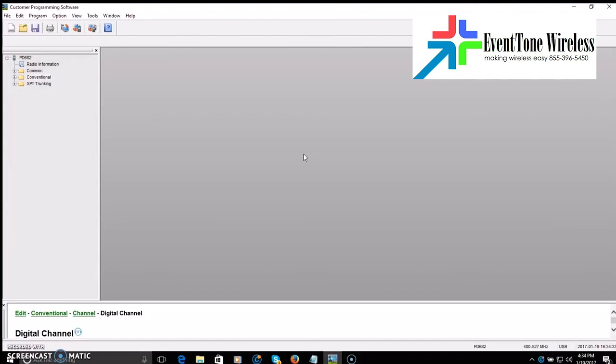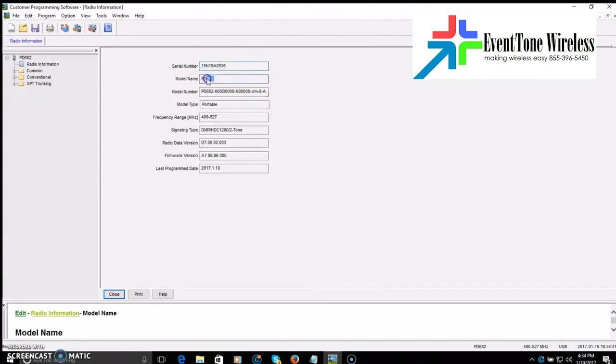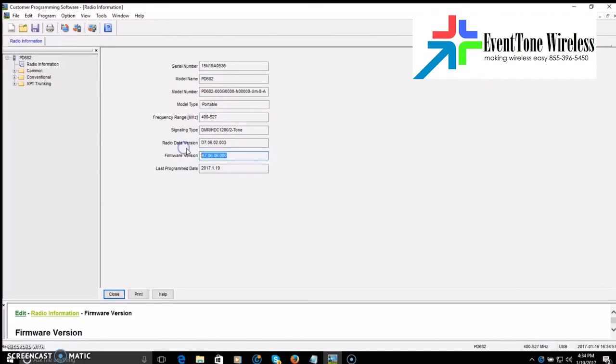So I have the PD682 connected. This is the land mobile radio, not the ham version. So it shows you the serial number, the model name, the frequency range, which is specific to the LMR. It's kind of wide. The ham version should have a narrower ham specific frequency band in the radio that maybe has the potential to be unlocked. But the firmware version also, and it shows you so you can see if you need to update your firmware or what version you're running.